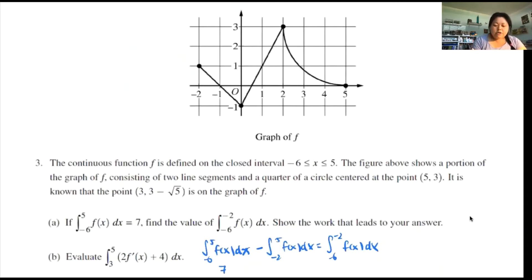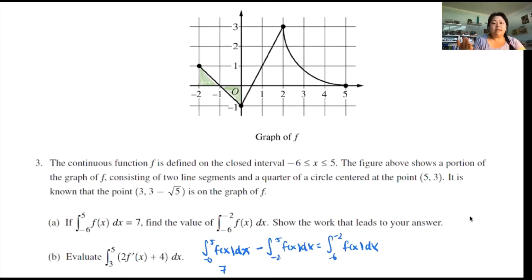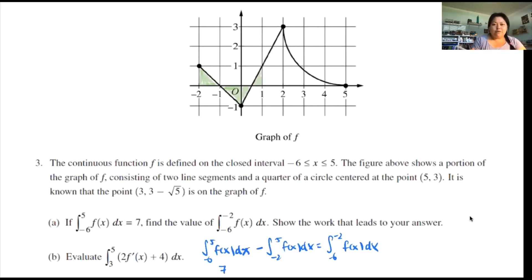Area is defined as the region between the curve and the x-axis. The area I'm looking for: this piece and this piece actually cancel each other out because one is positive and one is negative, and they're exactly the same. This half-triangle and this half-triangle also cancel each other out. So the only area I'm really looking for is this region right here — this trapezoid.